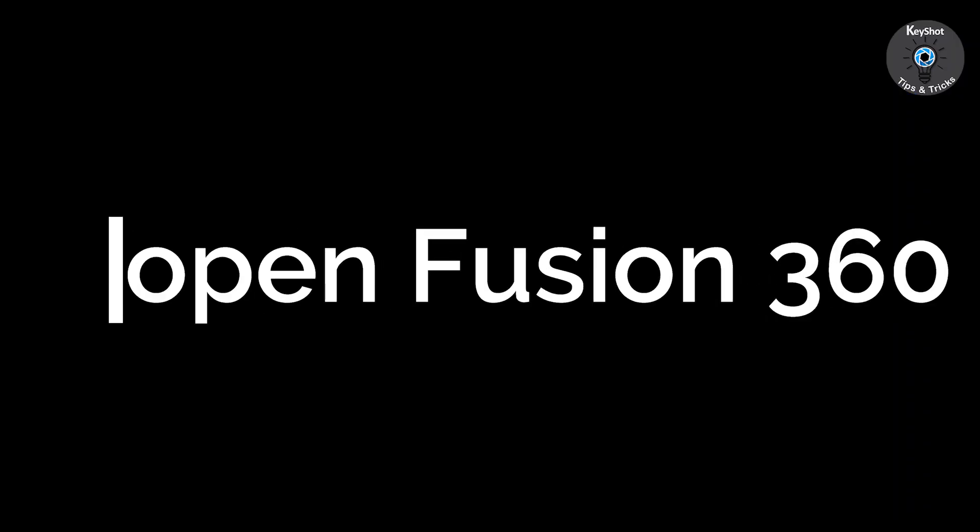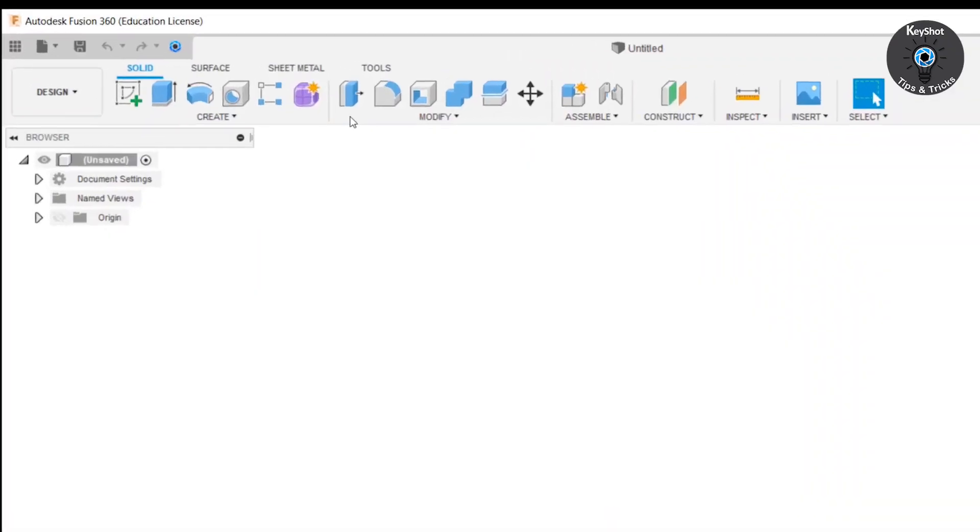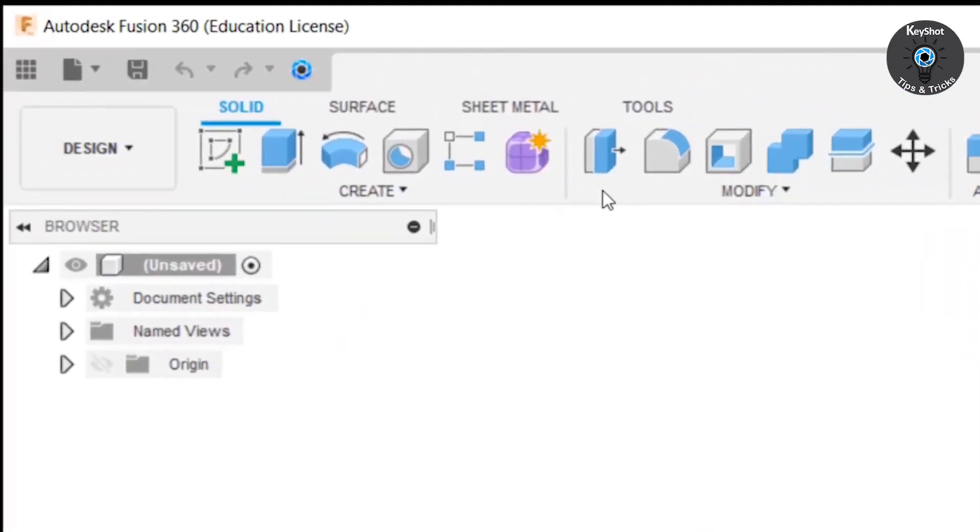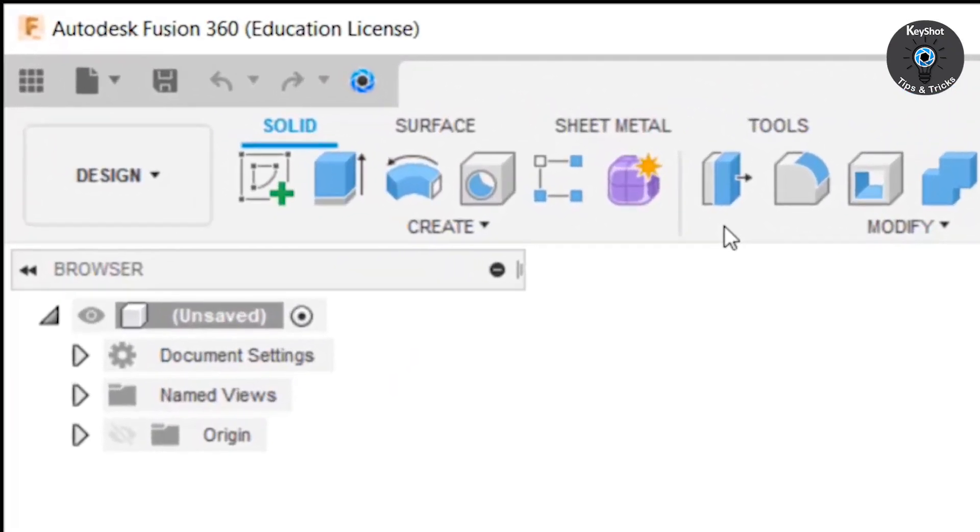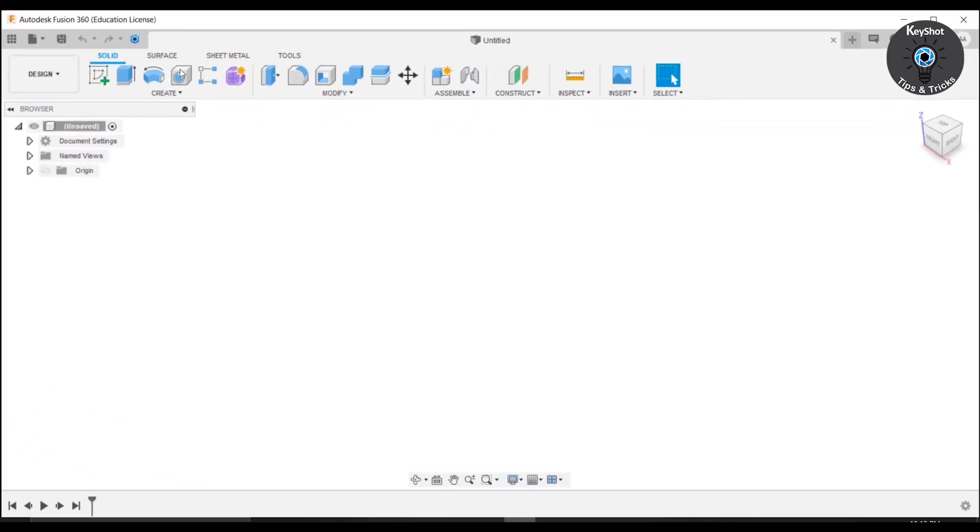Now open Fusion 360. As soon as you do, you will notice an icon of KeyShot above here.